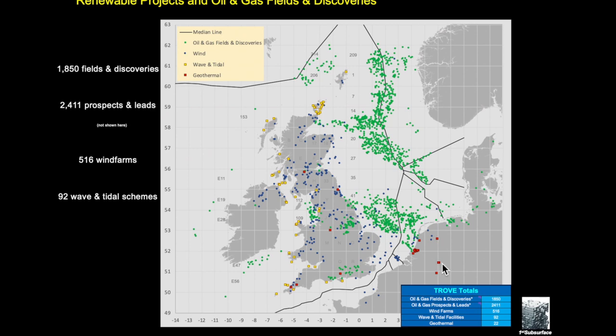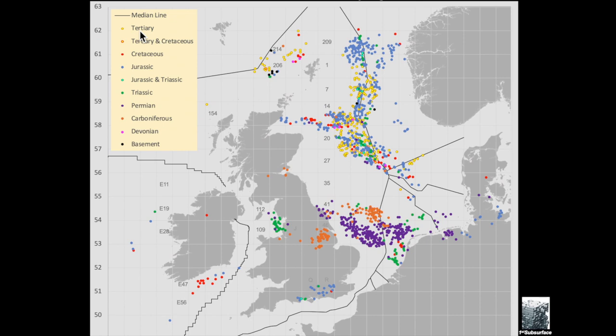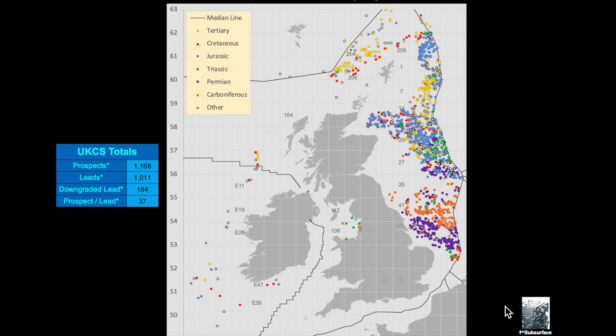This map's very useful where we can actually tell where the fields are by the stratigraphic age of the reservoirs, and you can see some of the major features here. We can also look at the prospects and leads by age across, in this case the majority of the UKCS, but also includes a lot of our Irish data.